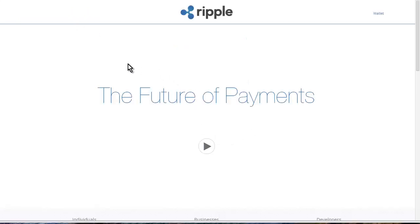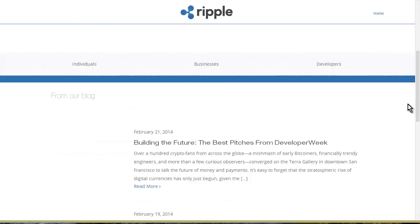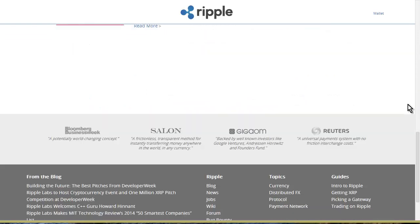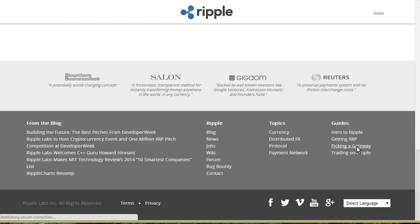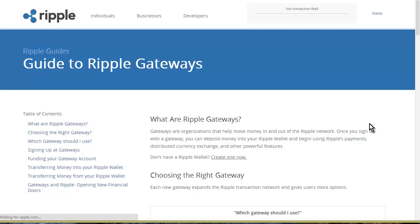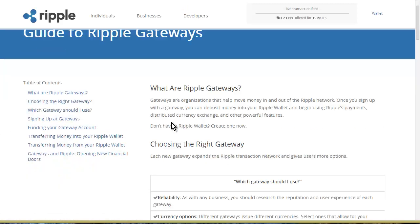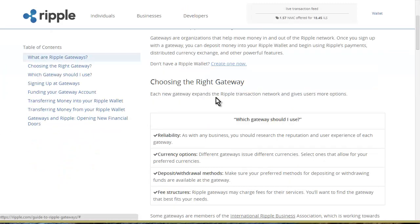Let's go back to the home page here. You're probably wondering how you can cash out your Ripple. What you use is something called a gateway. Let's go down to the bottom here and you'll see Picking a Gateway. You can read about the gateways here.